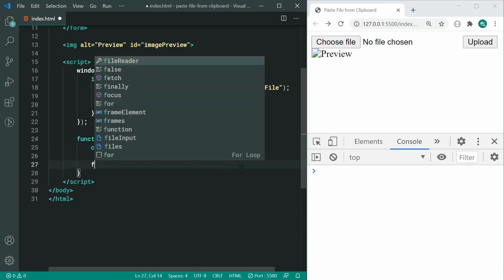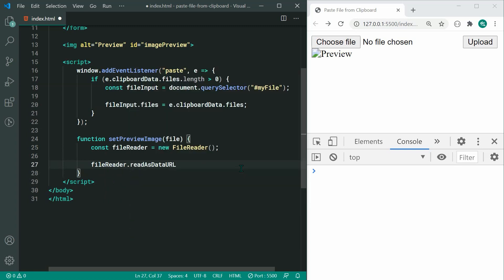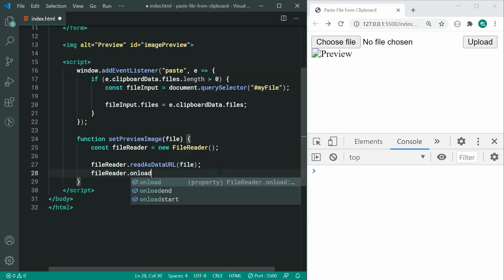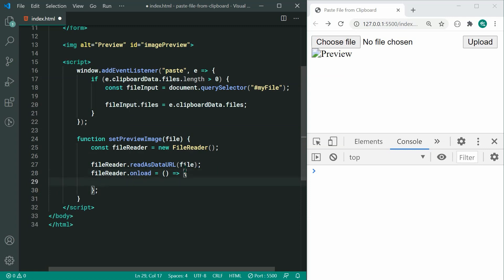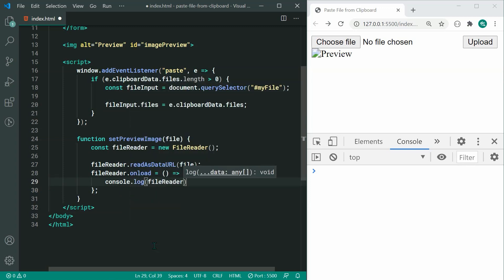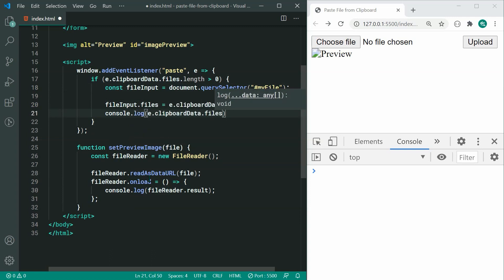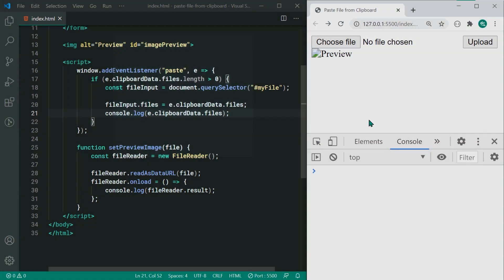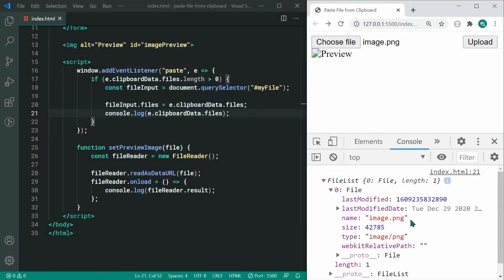We can say fileReader.readAsDataURL and then pass through the file itself. Now we can say fileReader.onload and call this function — this function is going to run whenever the file has been finished reading and is now available as a data URL. So we can say console.log fileReader.result. Now I also want to console.log the actual file so we can say console.log e.clipboardData.files. Saving this and then pasting, we can see the actual file contains the type — so you can use this type and check if it begins with 'image/'.